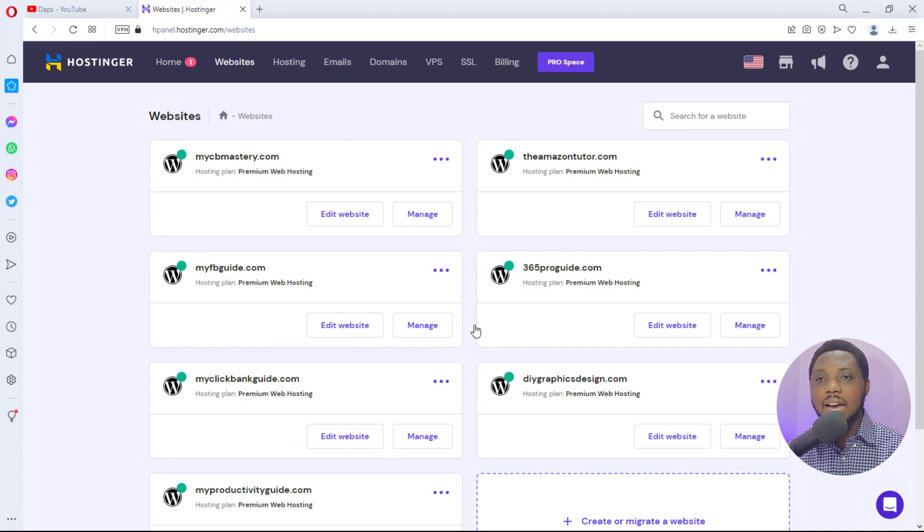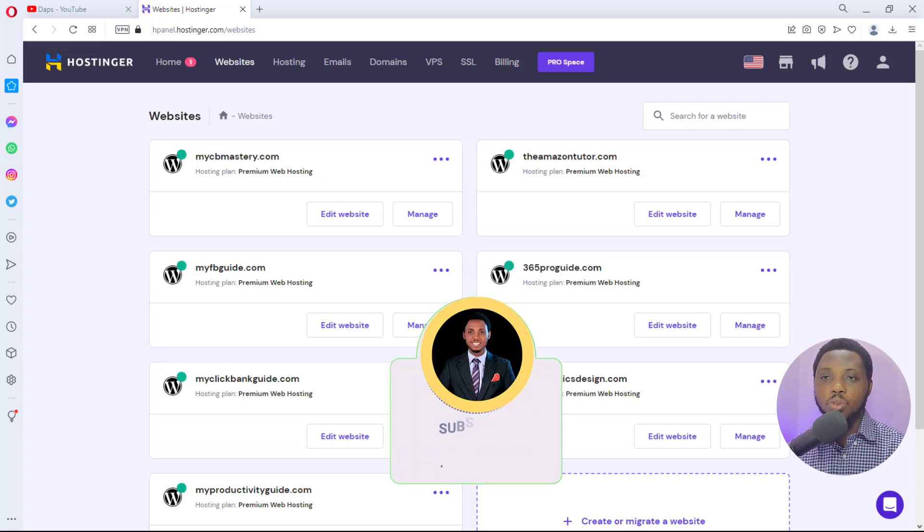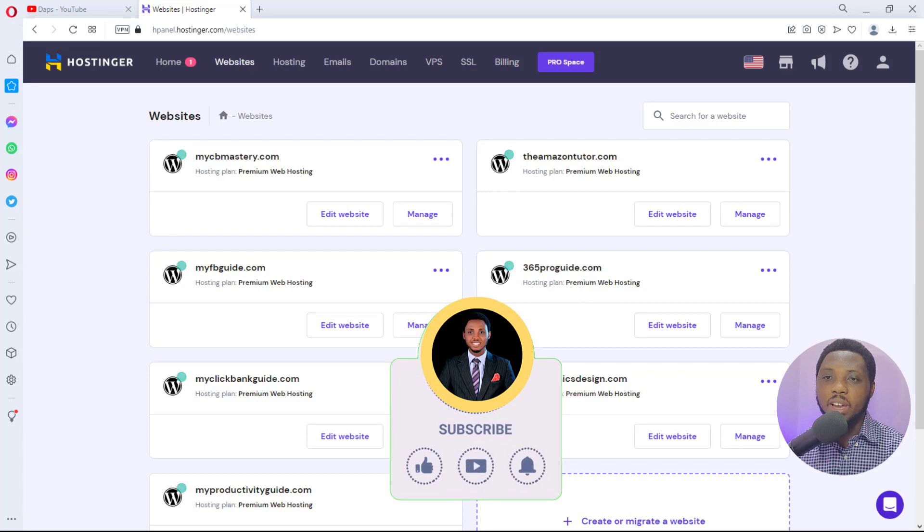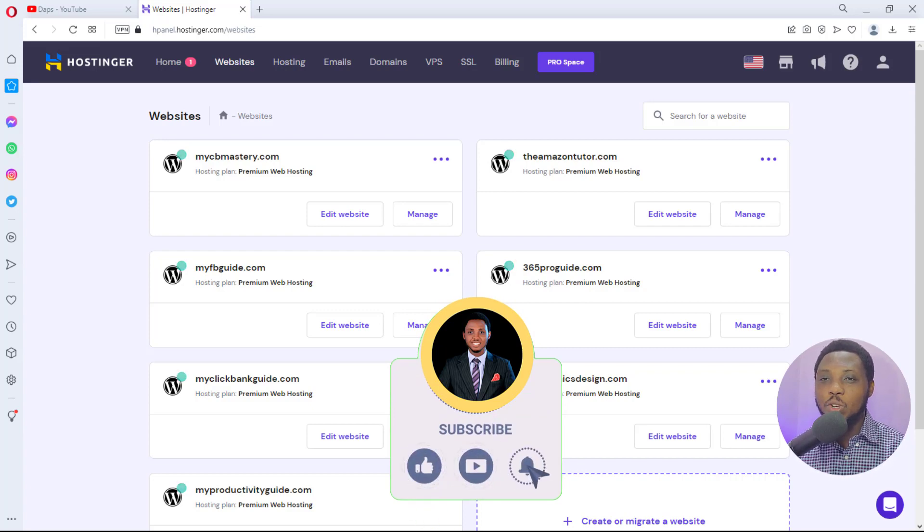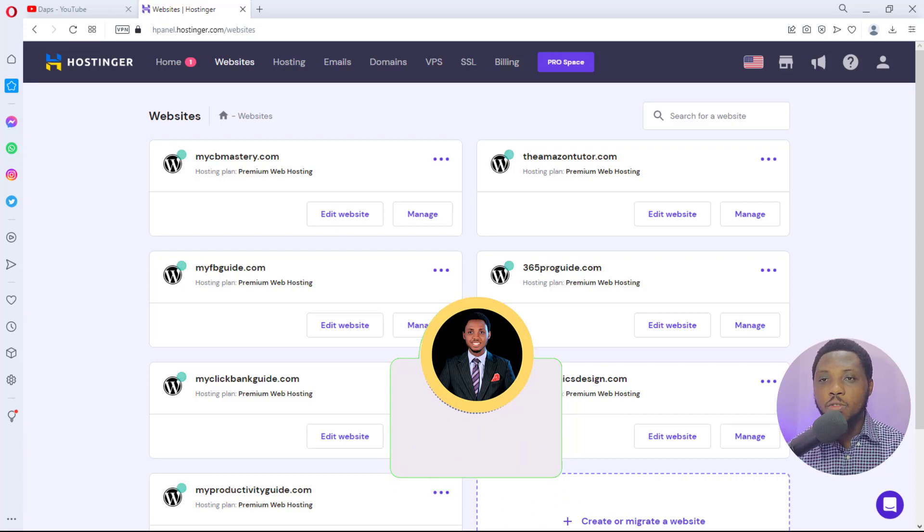If you find this video extremely useful, give me a thumbs up. Let me know if this video has helped you in the comment section and above all, subscribe to this YouTube channel for more awesome videos such as this.